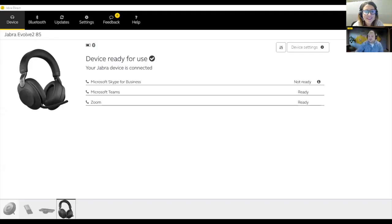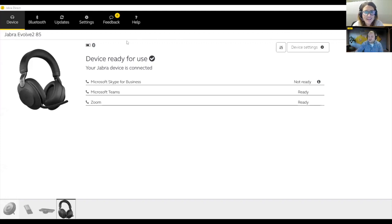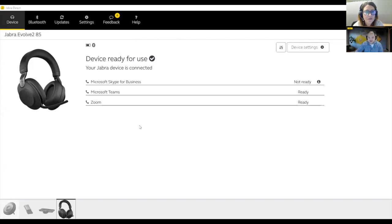So as the screen pops up, you'll see that there are quite a few different options here for Jabra Direct. We always recommend that you use Jabra Direct because it gives you great access to update the firmware of your devices, but it also gives you the availability to configure your devices.